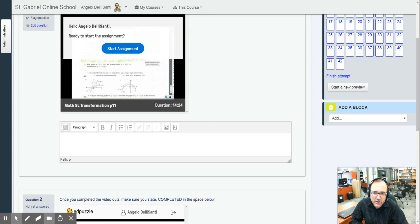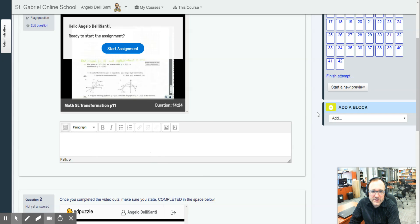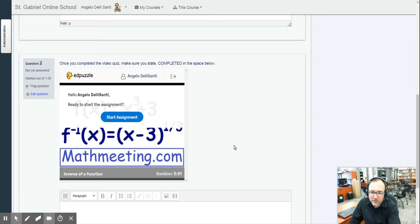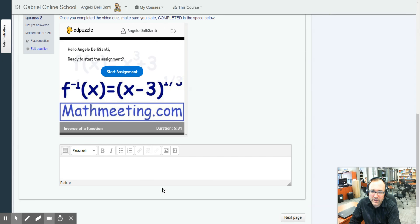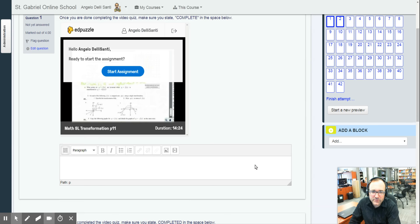And you answer the questions right on there. Once you're done, you put complete right in the box. Here's another important feature that you need to know. So go on. Here's another Edpuzzle.